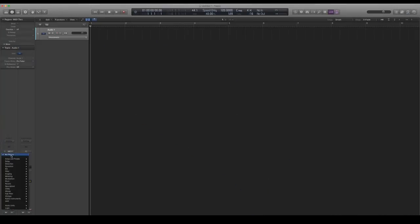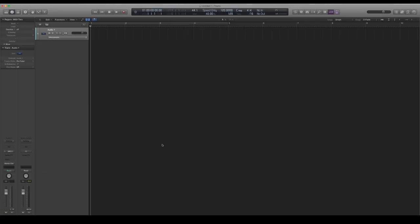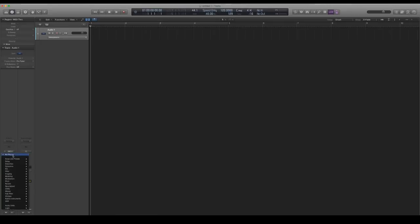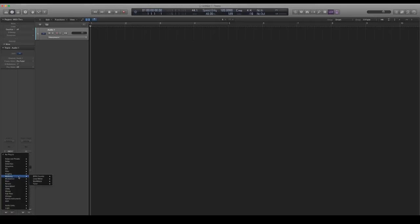There's also a BPM counter under metering in Logic Pro. I like to do the tapping of the BPM because it gives it more of that MPC feel. You tap in the BPM instead of getting exact decimal points, which gives it more character.